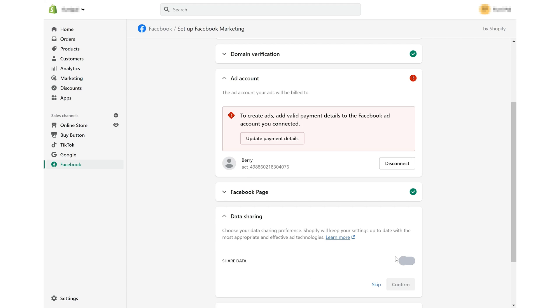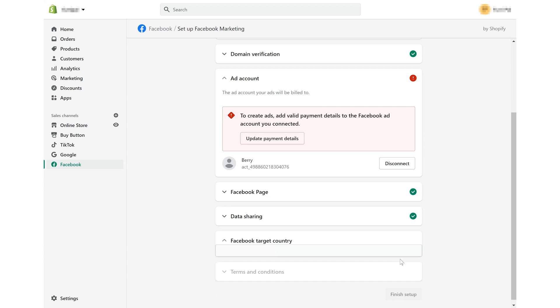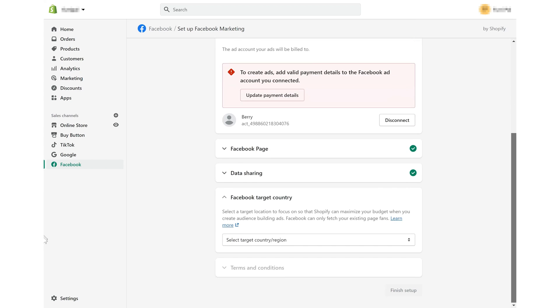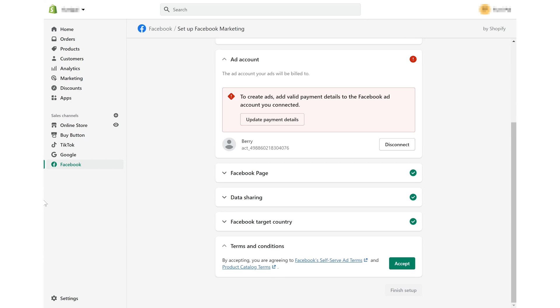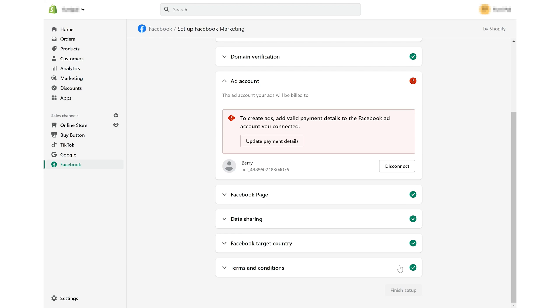Make sure to enable data sharing. Define your target country. And read terms and conditions. So far so good.